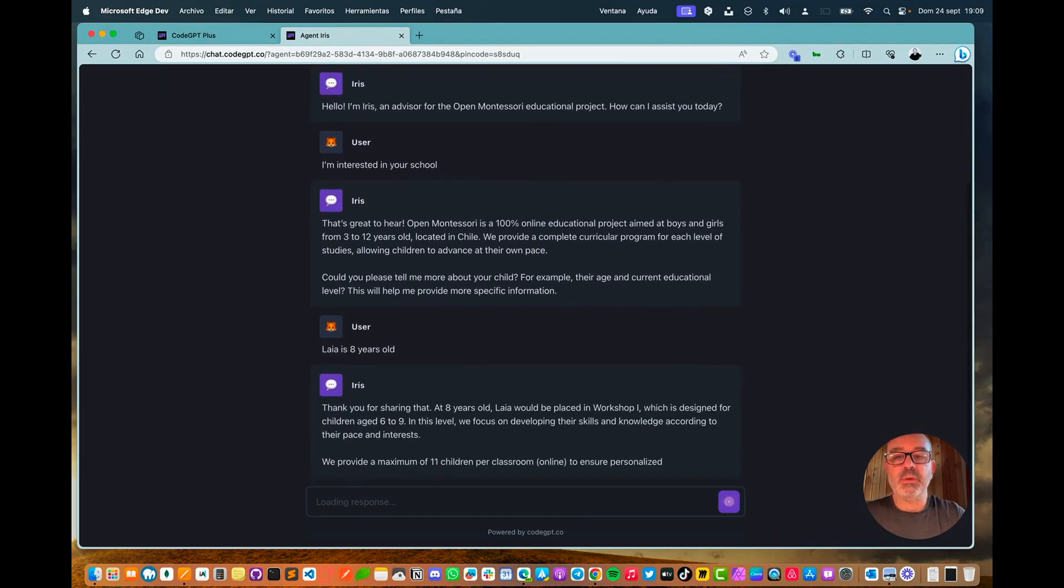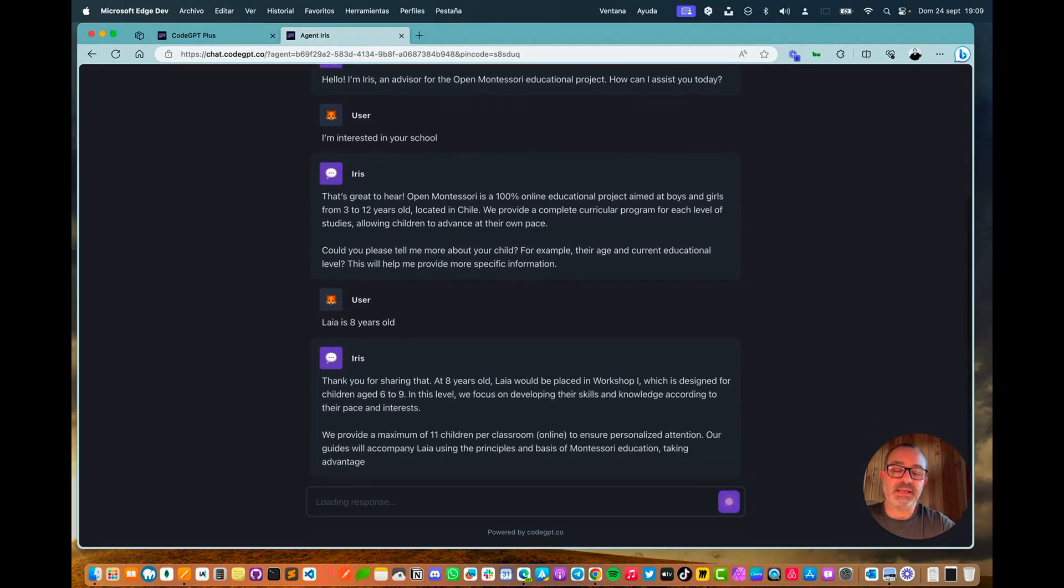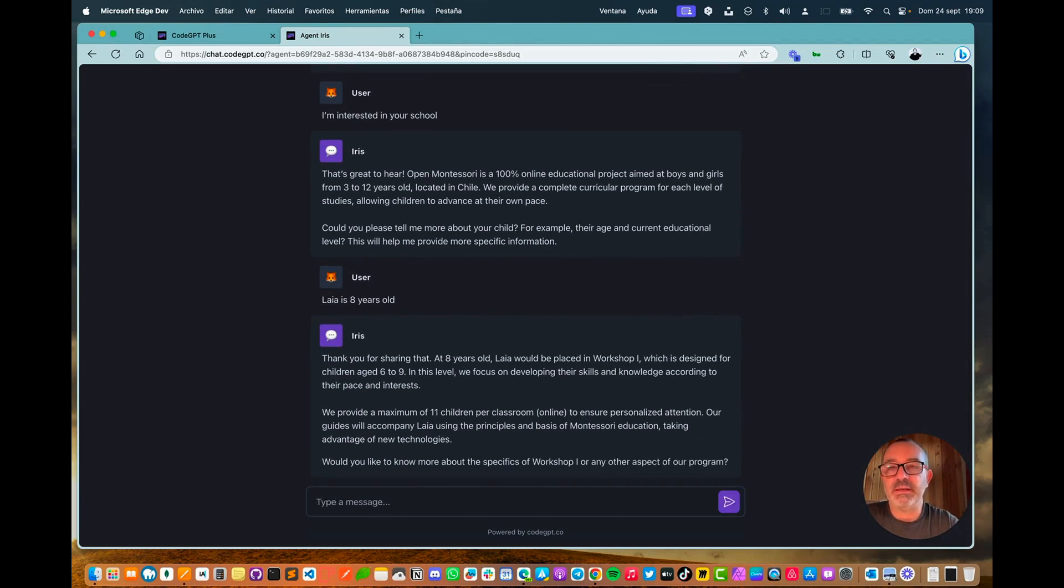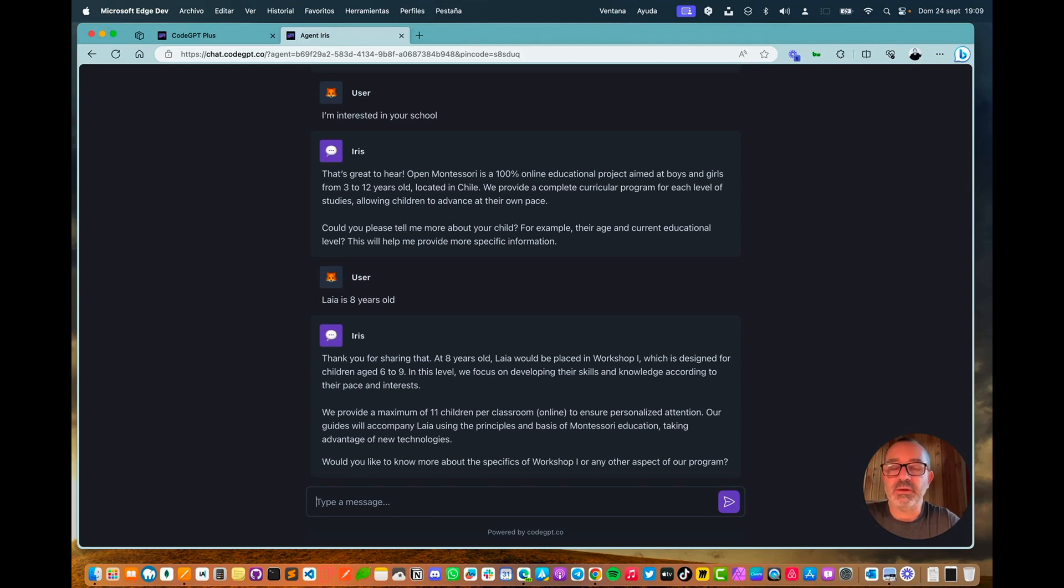And that's it. That's all. I hope you liked it, and as you can see, in less than five minutes, we can have a chatbot with your company's own information, with a clear objective, and that you can openly share with the world. I hope you liked it. See you later.